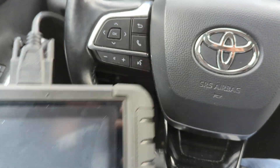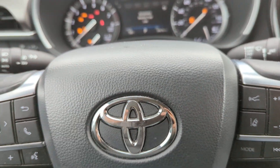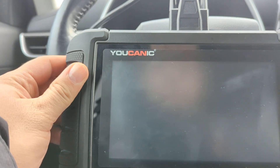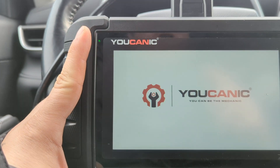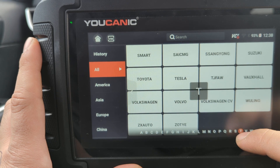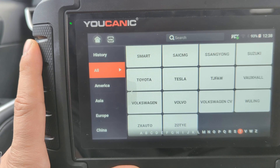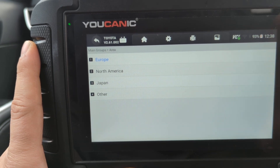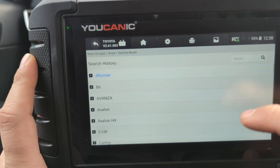Before we start, make sure you plug in the scanner under the dashboard, then turn on the ignition without starting the engine. On the home screen, press Diagnostics and go down to Toyota. This is a 2021 Toyota Highlander. We're going to use manual selection, but you need to know which market this vehicle was made for.